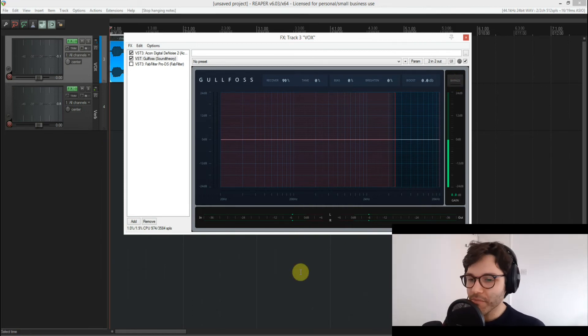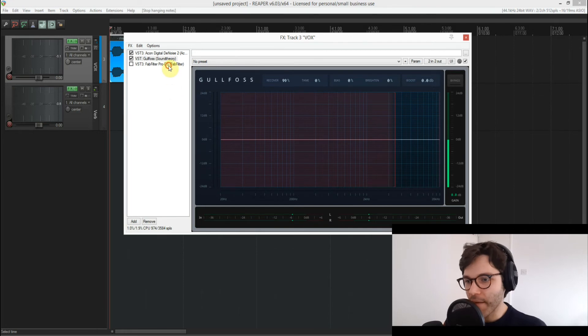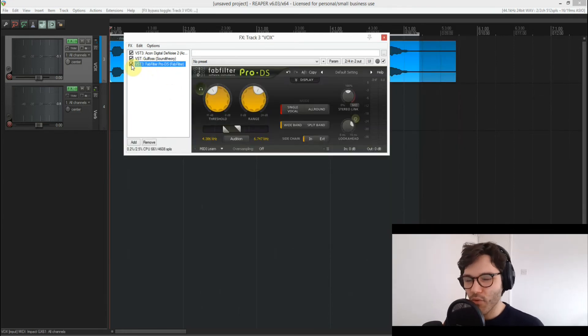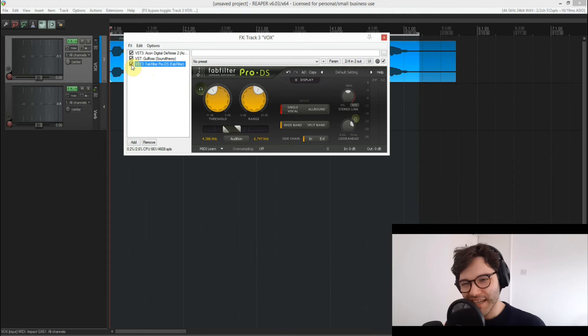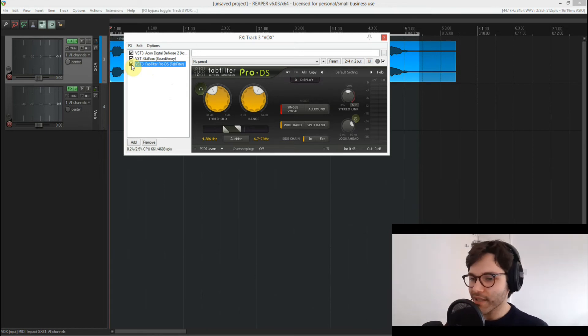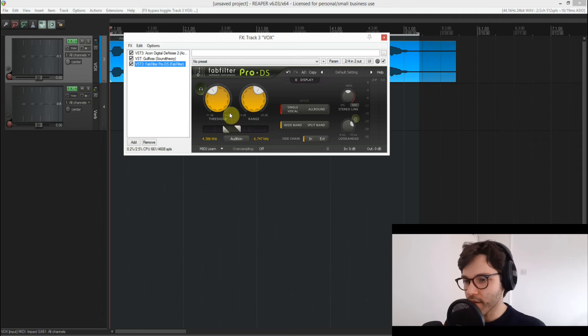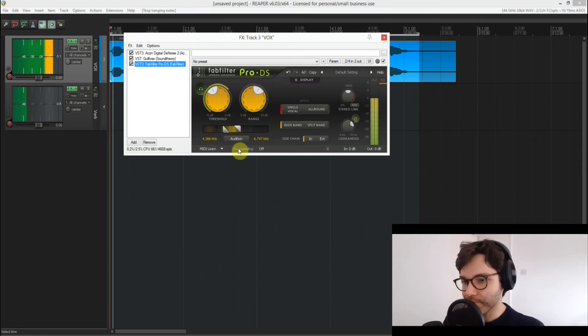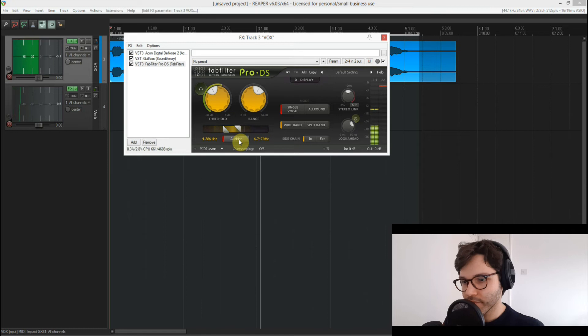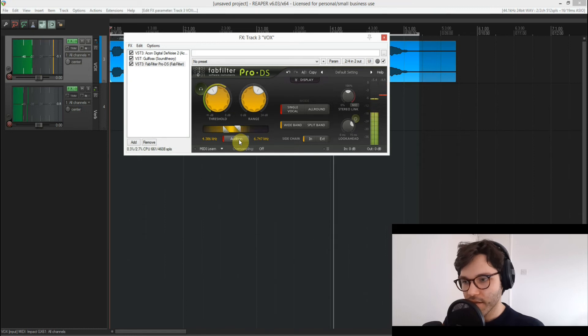Not necessarily for the S's, but for that 4k region that always sounds a bit nasally and really harsh. So let's have a listen to what Pro-DS is doing: "cause if you like the way you look that much oh baby you should go and love yourself."